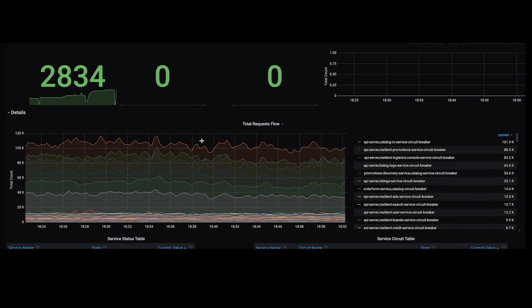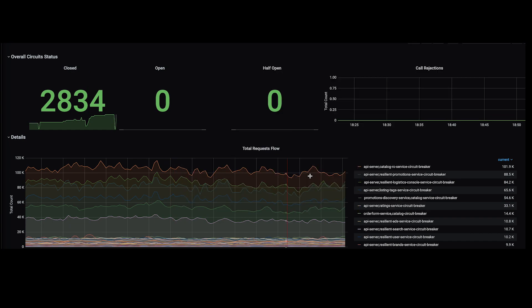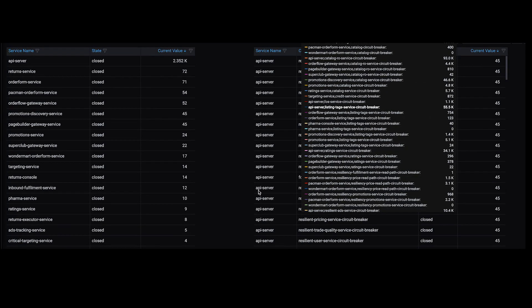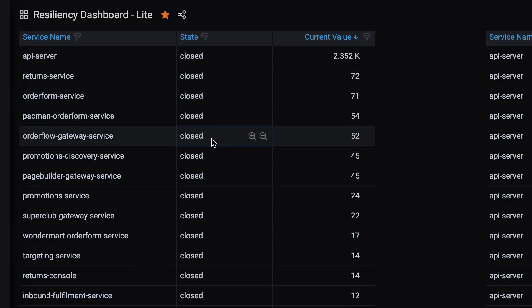After that, circuits are closed to allow smooth flow of traffic. For example, during the Mega Bharat sale, the promotion service received 50 times more traffic than usual. The resiliency framework tripped the circuit open and allowed it some time to recover. At last, circuits were tripped closed and users were able to see the deals and offers.